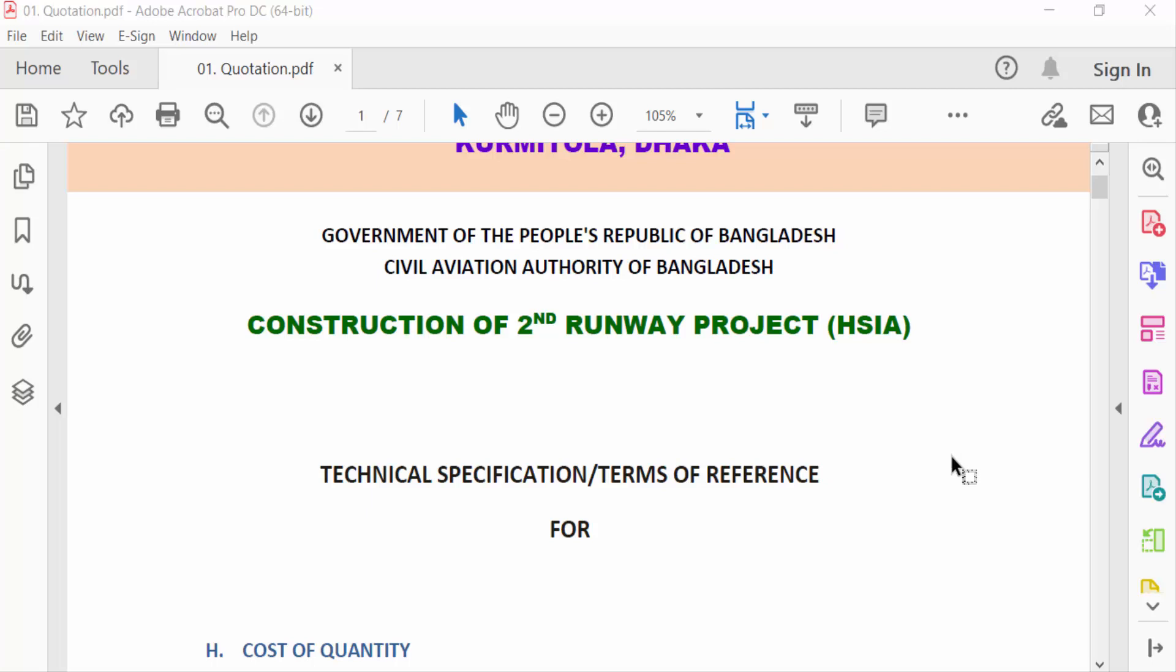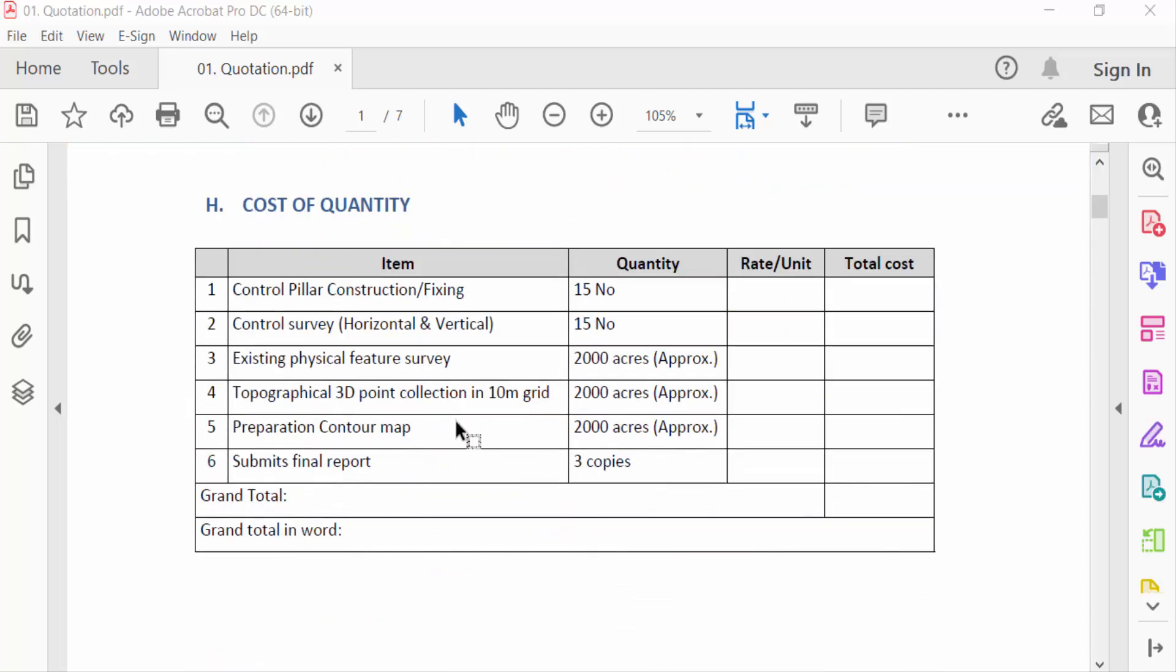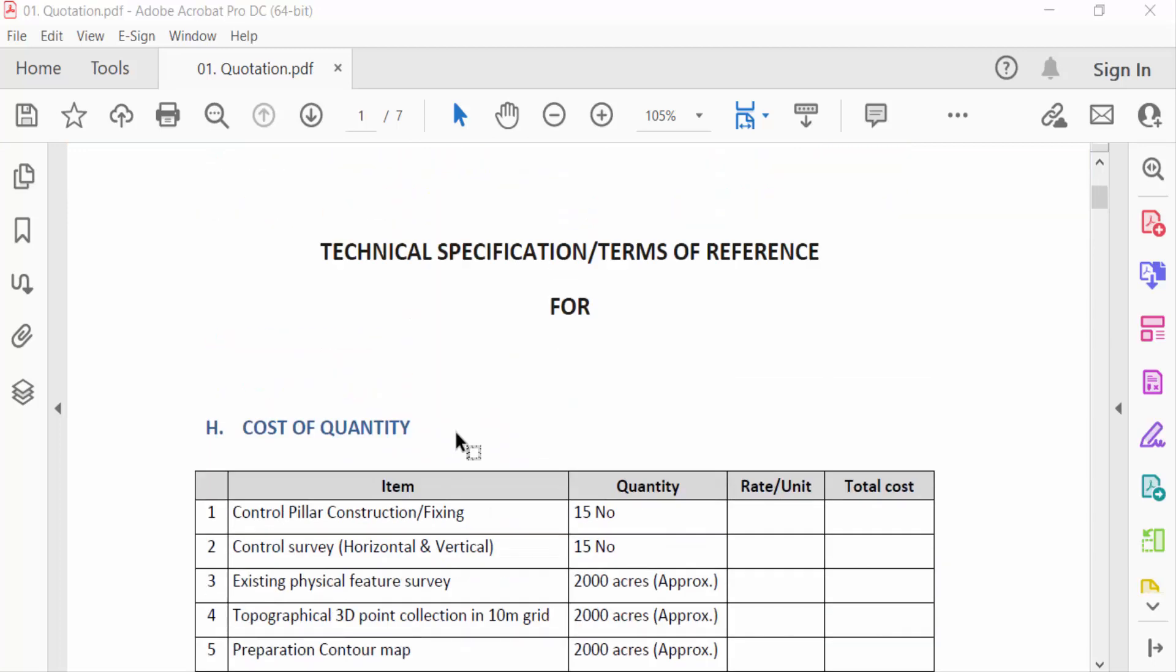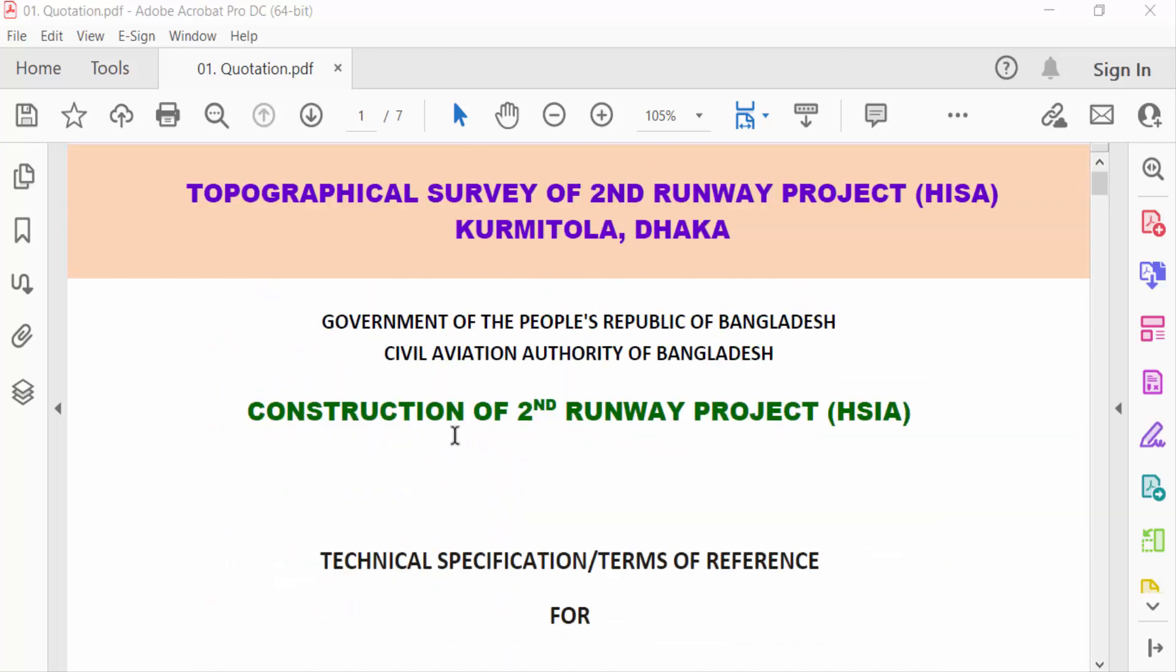Hello everyone, assalamualaikum. In this PDF tutorial today I'll present you how to create or add multiple layers in PDF using Adobe Acrobat Pro DC. So let's get started. I open a PDF file and I want to add multiple layers.